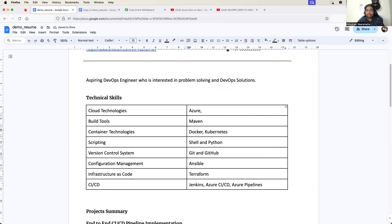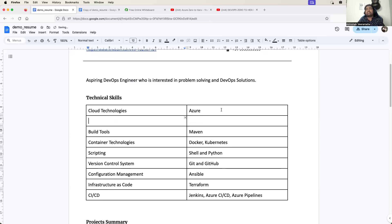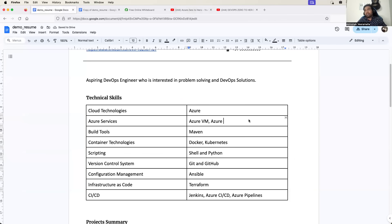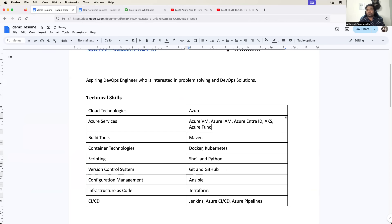You can probably create one more line inside the table and just say 'Azure Services' and add: Azure Virtual Machine, Azure IAM, Azure Entra, or Microsoft Entra ID. You can add AKS, you can add serverless - that is Azure Functions, Azure Storage Services, Azure CLI. Just add these services so that they will understand what are the services that you have worked with.